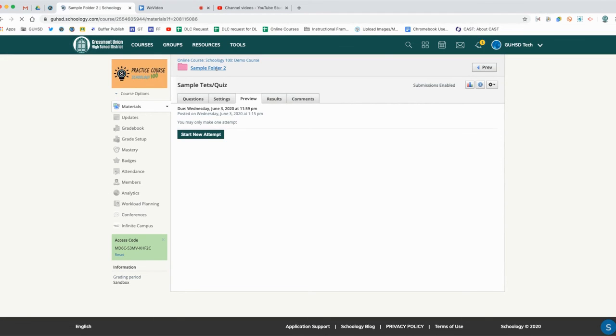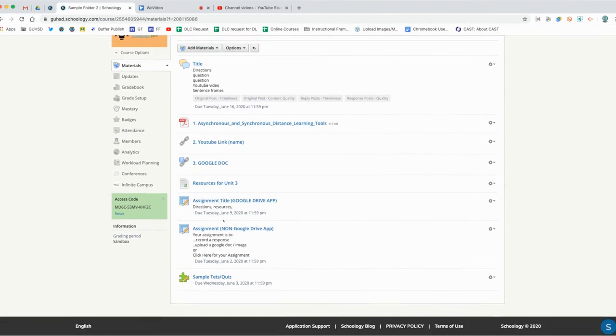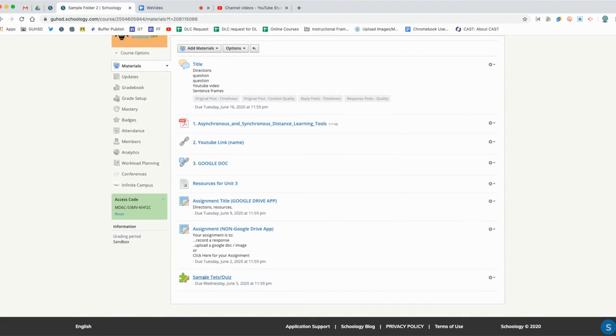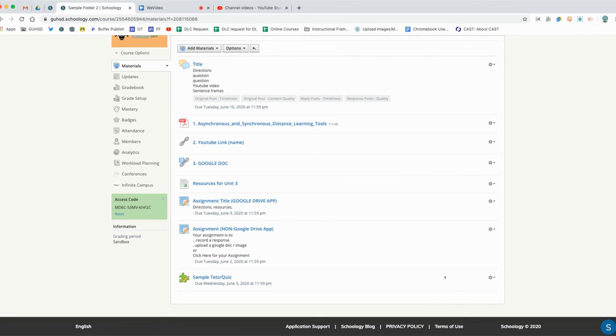By going back to sample folder two, we now see that we have our sample test quiz set up here. A sample test quiz has this green icon to match the green icon that we selected originally.